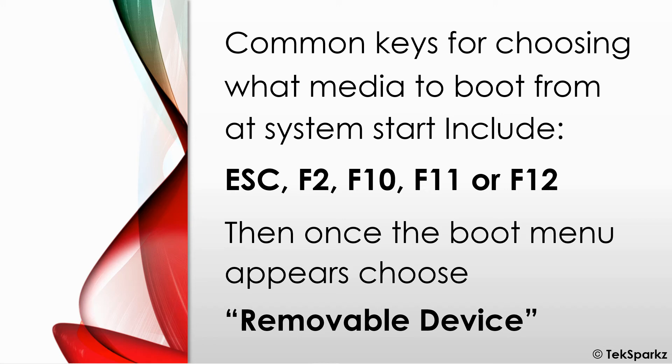you should be given an option to boot from different devices. And in this case, we're going to be choosing the removable device.